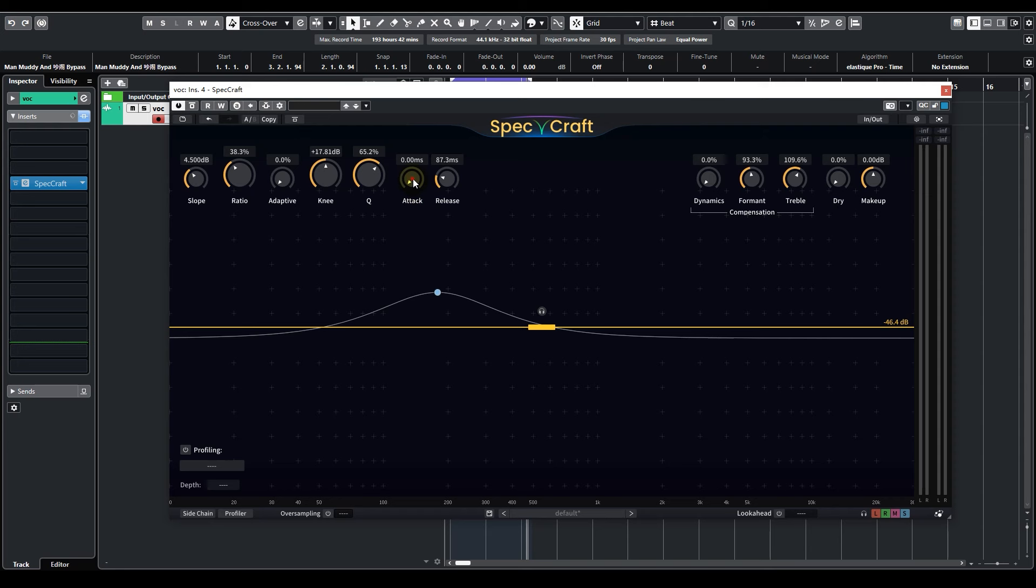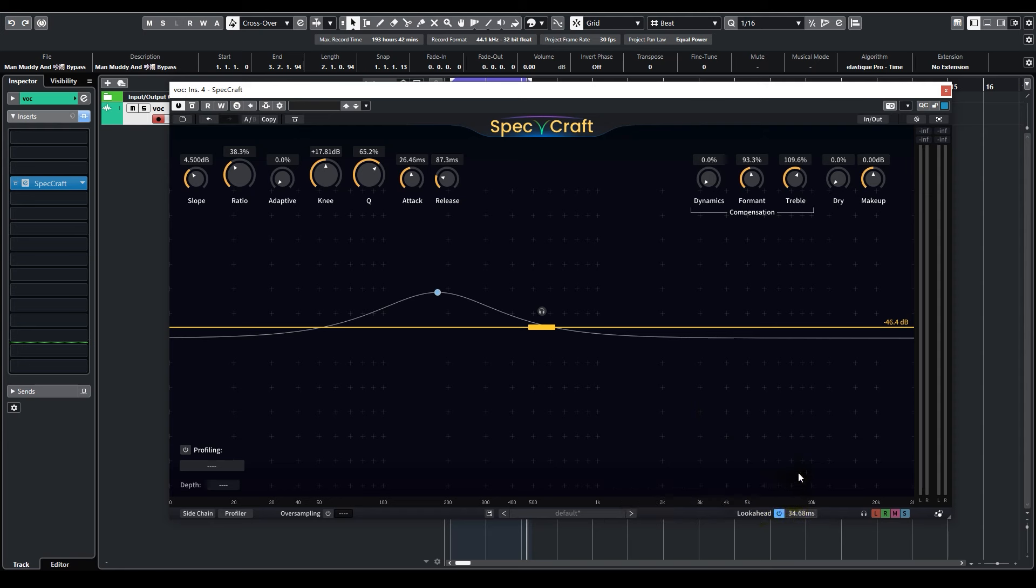In this situation, we can restore the attack to where it was, and then enable look-ahead. This feature is exactly like the look-ahead on compressors. We can set it to, say, around 25 milliseconds. This allowed SpecCraft to start suppressing the nasal sound even before they have occurred.